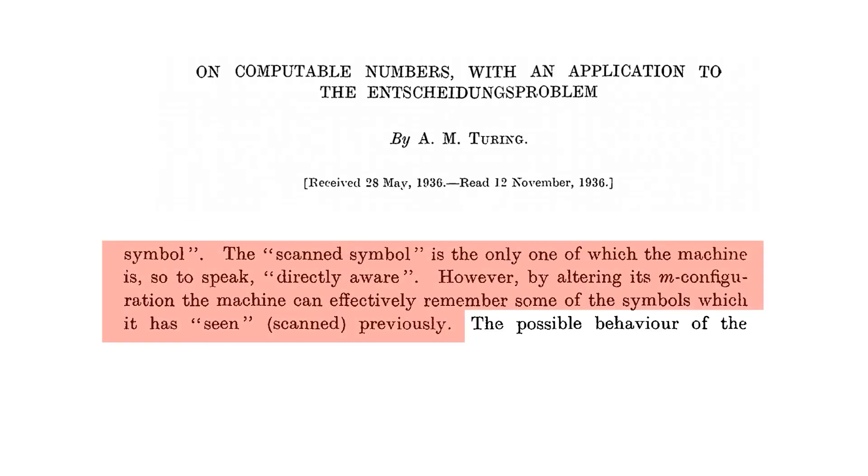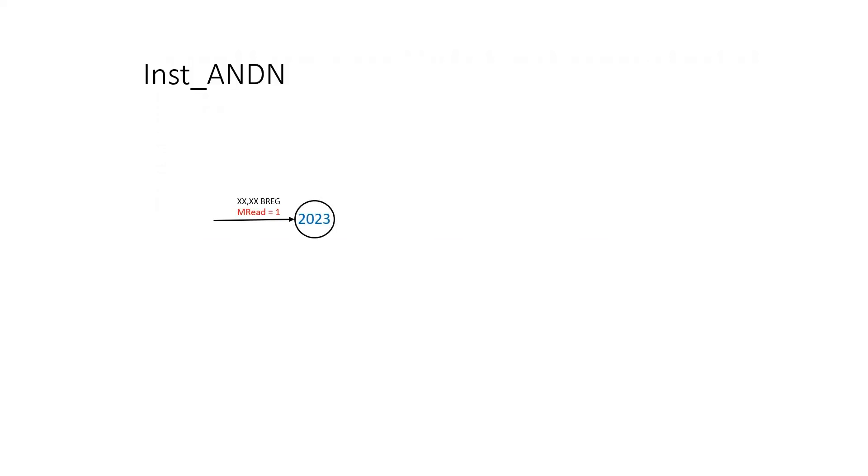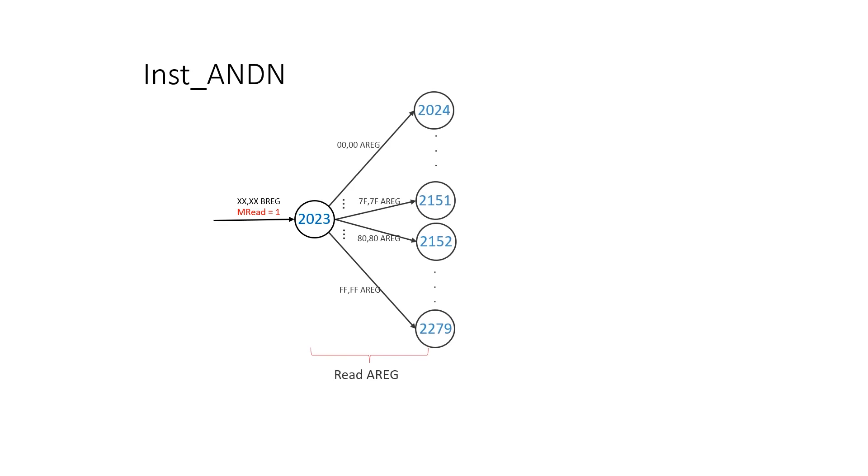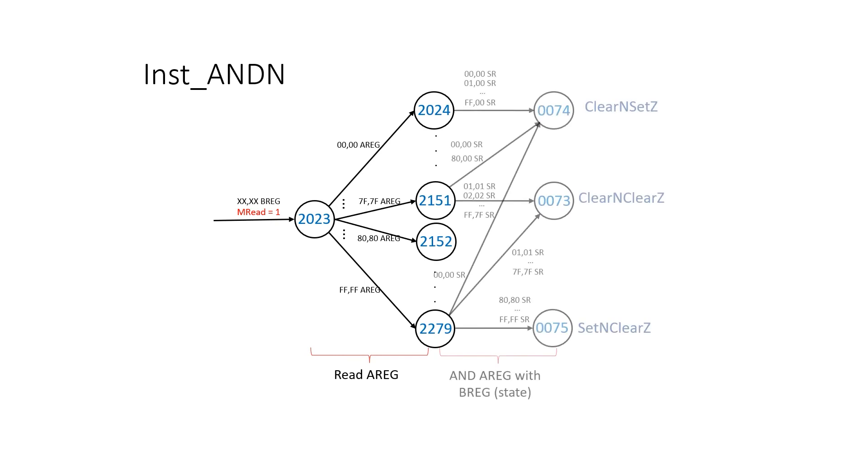Remember from Turing's paper that the machine is only aware of one value at a time, but we can store a second value in the form of a rule number, which Turing has called an M configuration here. We read the value from main memory into the B register, then fan out into one of 256 different rules. In each of these rules, we read the A register, and we write back the value of A, logically ANDed, with the value of B.